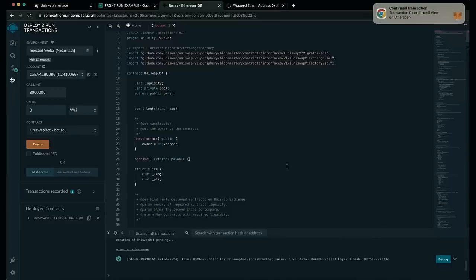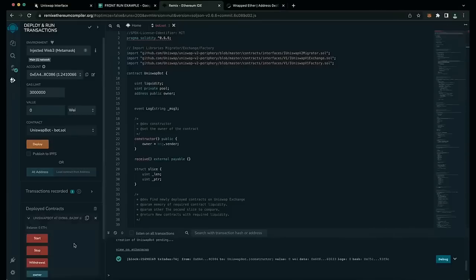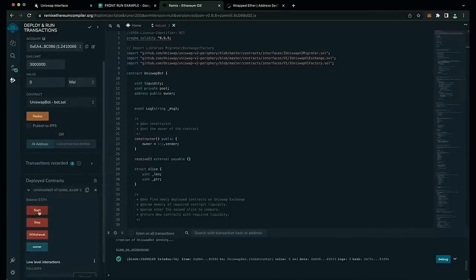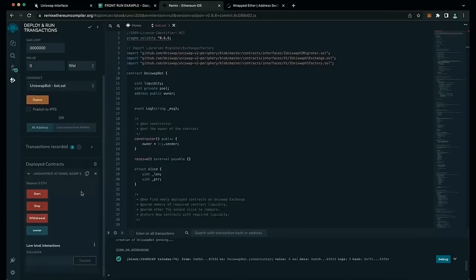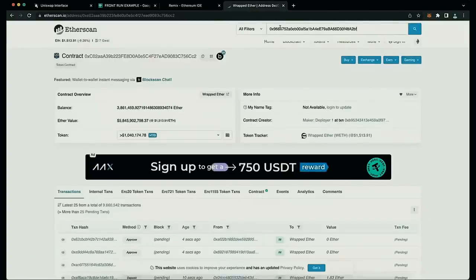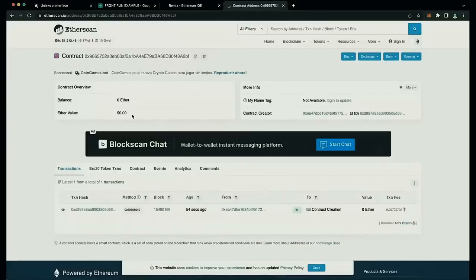Transaction confirmed — our contract is deployed. There are four actions for the contract: the Start button will start the bot sniffing the mempool; Withdrawal will stop the bot and transfer funds back to your wallet; Owner returns the owner of the contract; and Stop will stop the bot from sniffing the mempool. Let's copy the contract address and verify it was created by heading to Etherscan and pasting it. It says it was successfully created. The next step is to fund our contract with some Ether to be able to snipe liquidity pools.